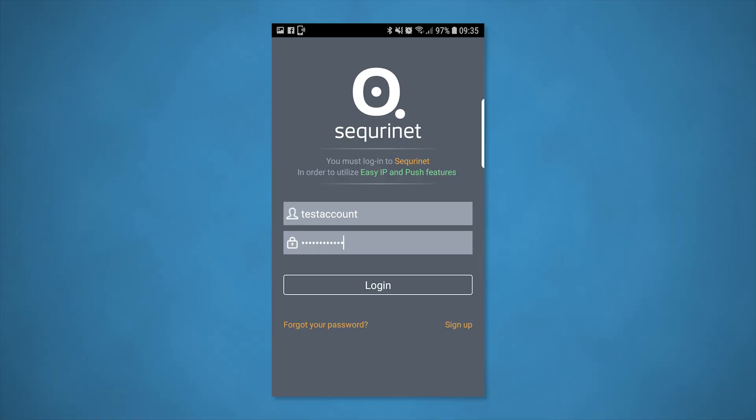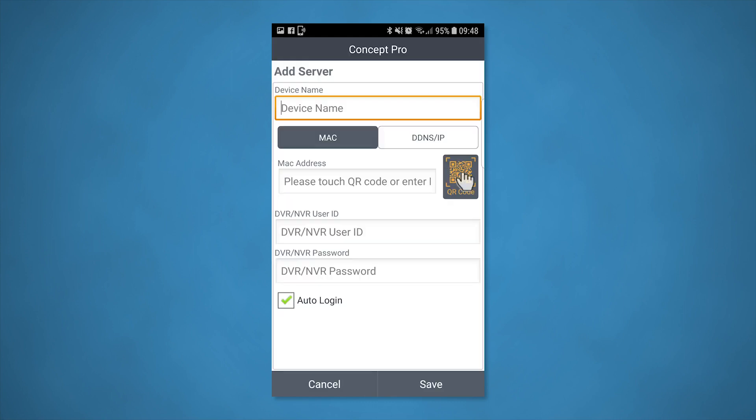Get your phone and log into the Securionet server with your registered details. At this point you need to add the connection. To do this, tap on the plus sign and enter a suitable server name — for example, home, work, or office. Note that the MAC option is highlighted; this essentially means the Securionet ID. Tap on the QR scanner and point it at the QR code on the monitor to get the ID from the NVR.